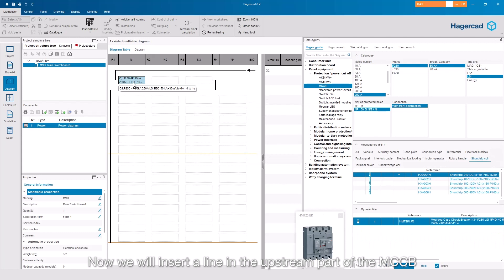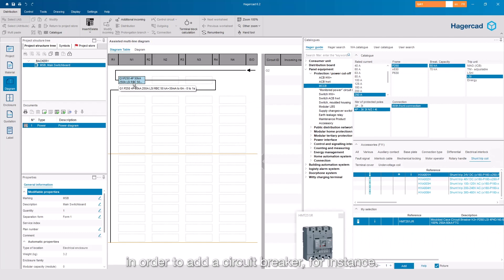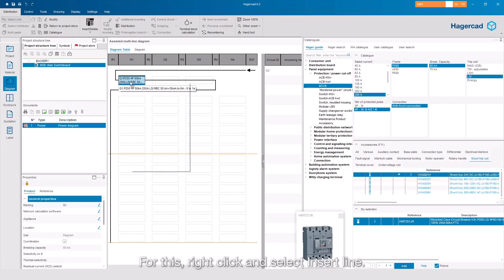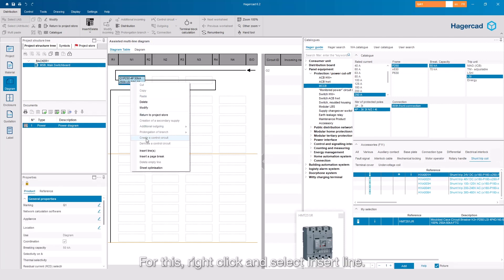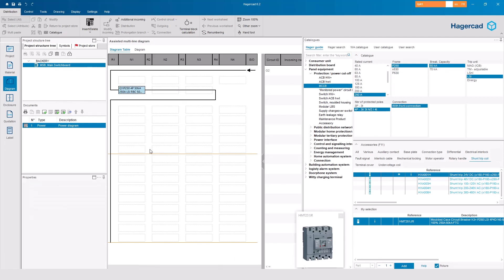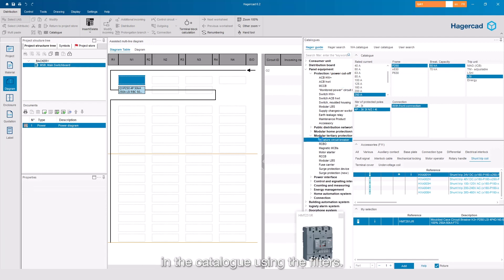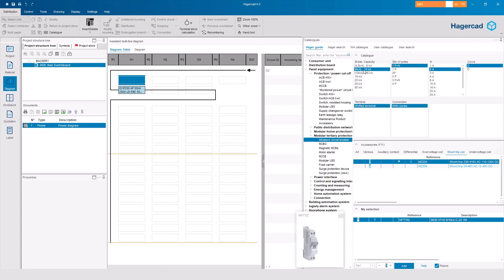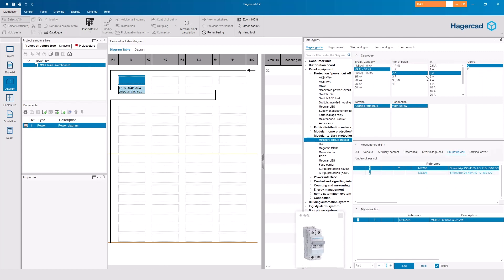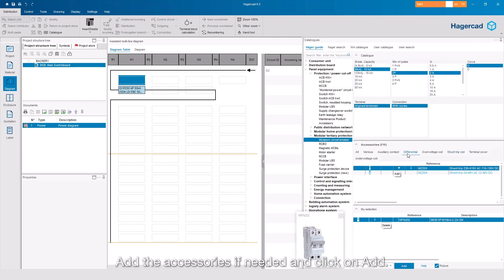Now we will insert a line in the upstream part of the MCCB in order to add a circuit breaker, for instance. For this, right-click and select Insert Line. Click on the cell and select the product in the catalogue using the filters. Add the accessories if needed and click on Add.